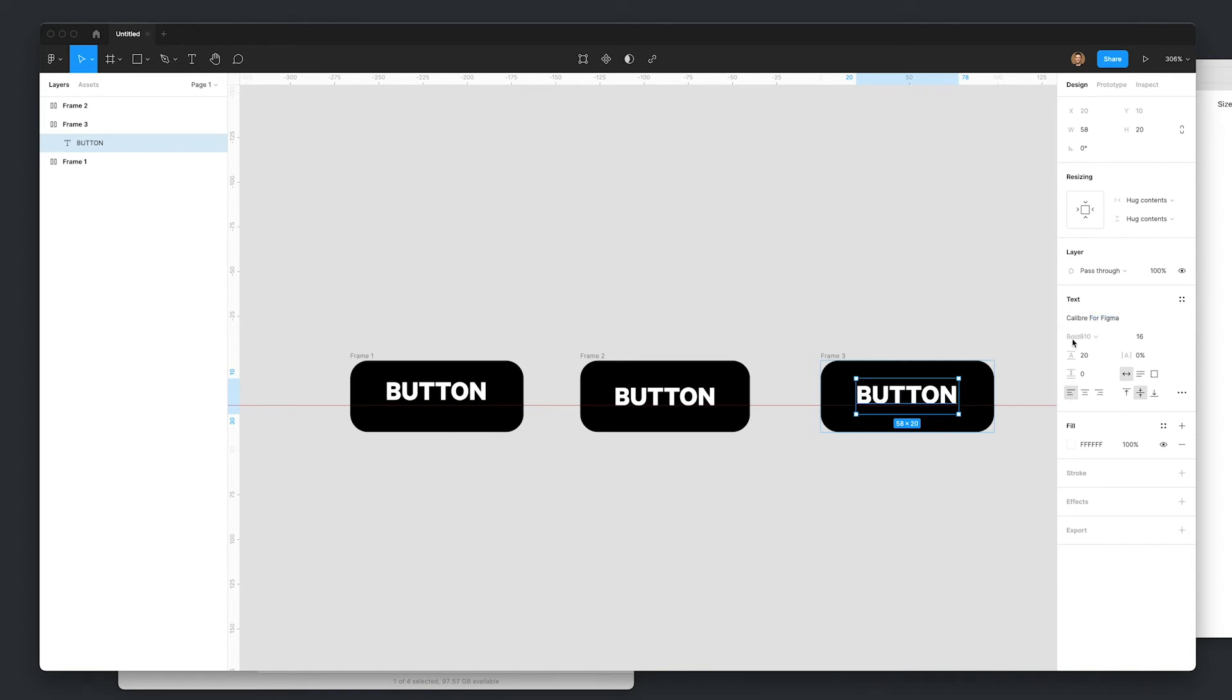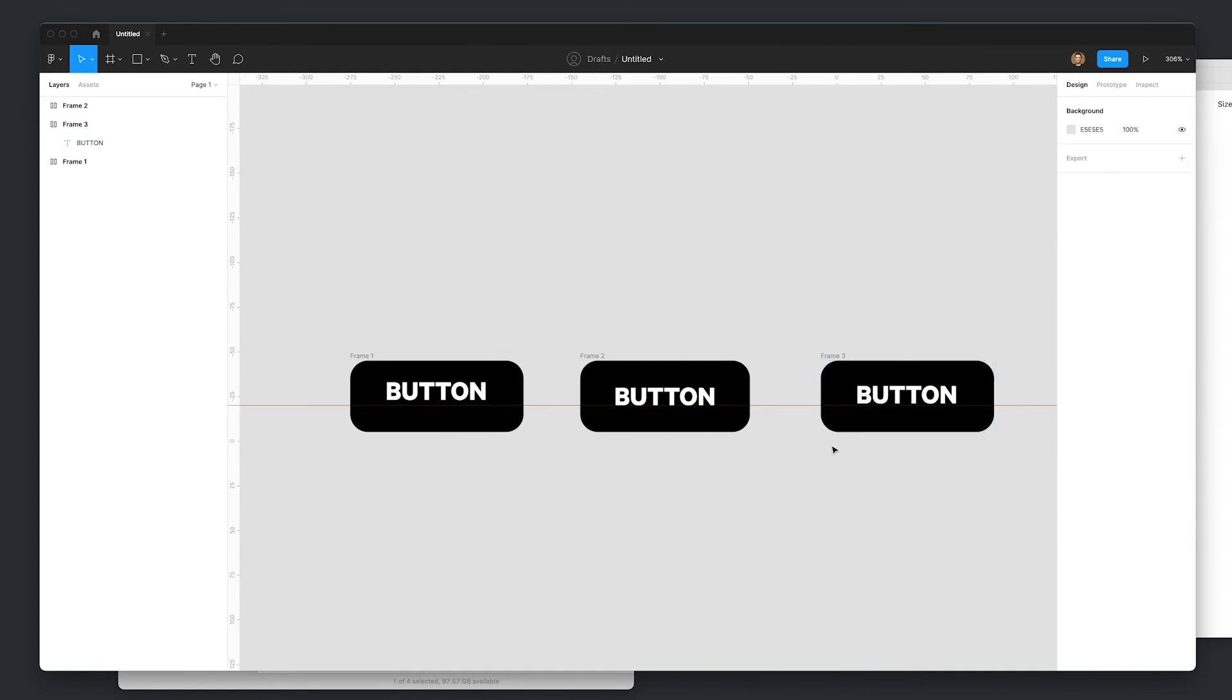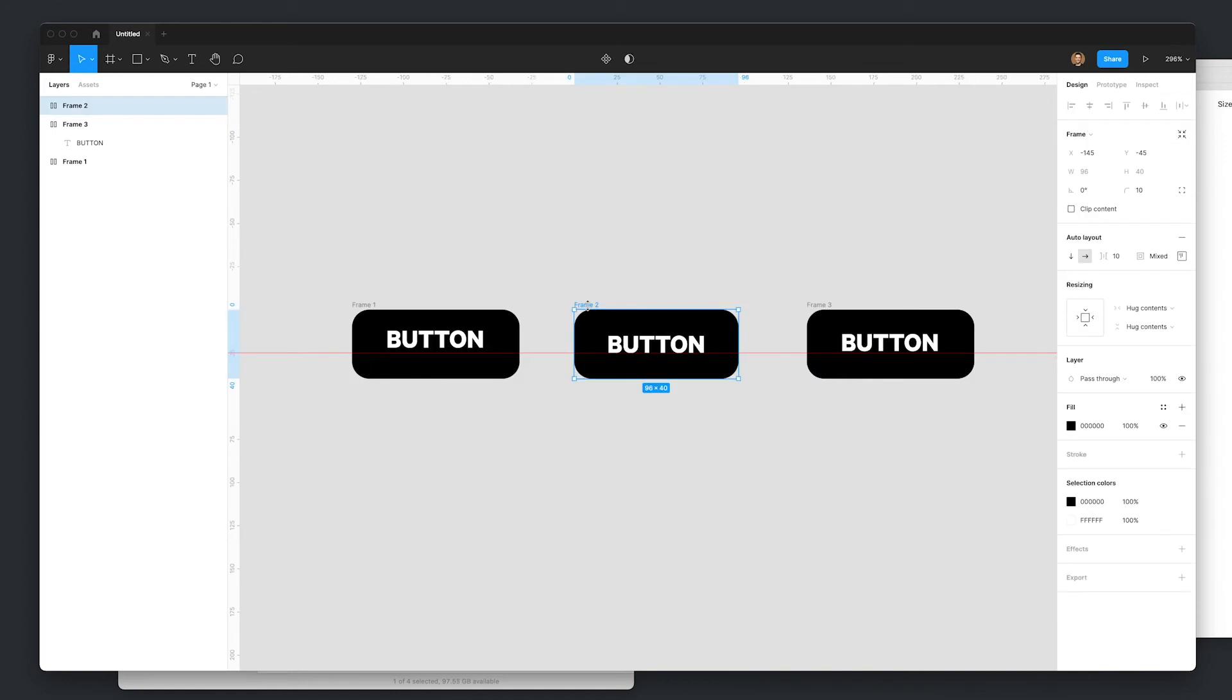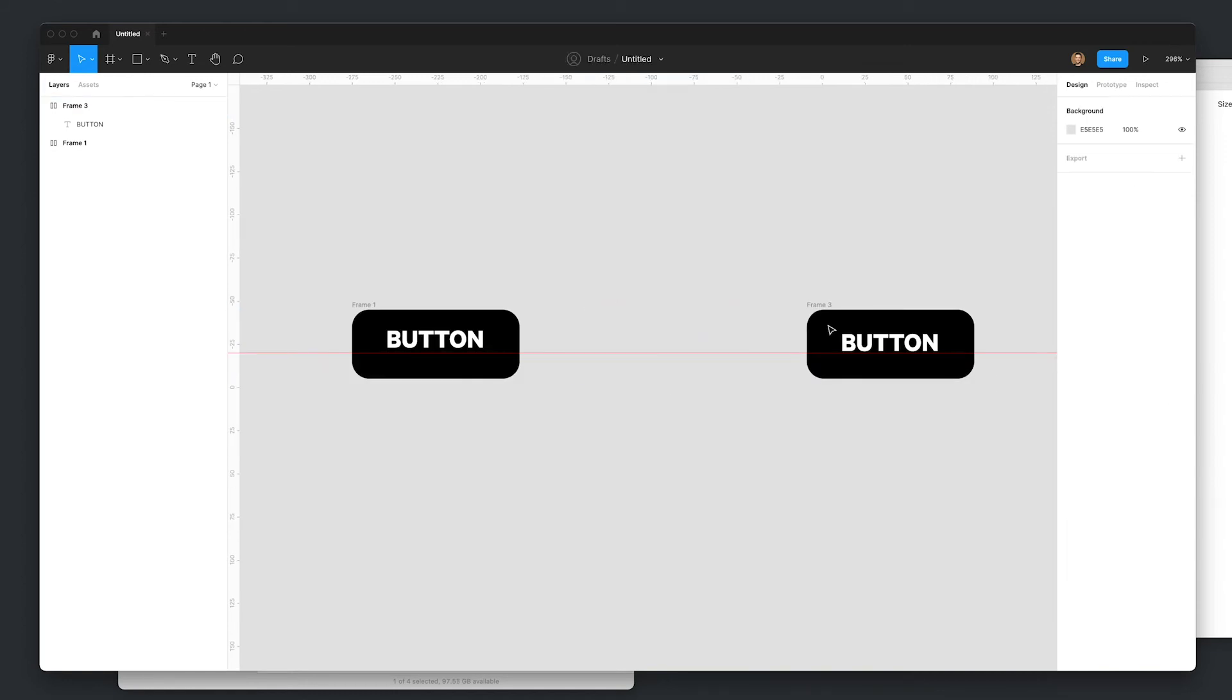So I'm going to go and rename this Calibre for Figma that we've just installed. And beautiful. That's that bold 810. And you can see how it's not perfectly aligned in a geometric sense, but it is definitely more aligned in the optical sense. So just by adding that 160 on the ascender value, it's given us a really nice centered button.